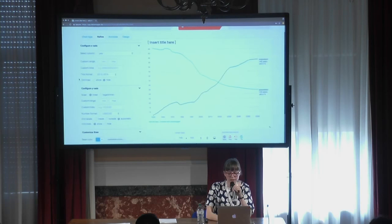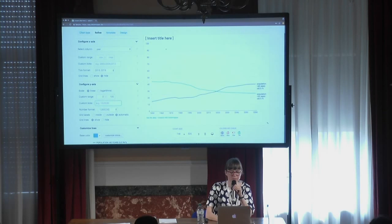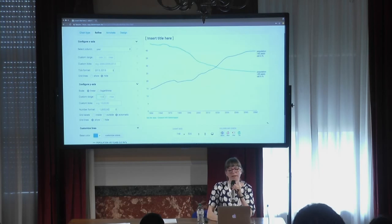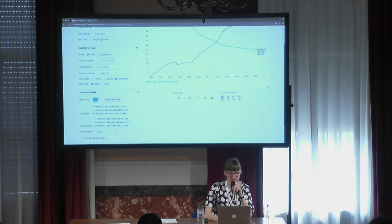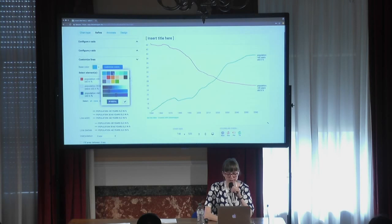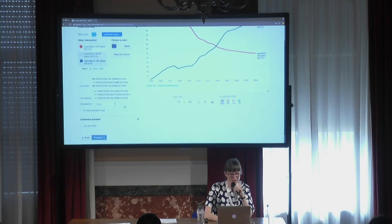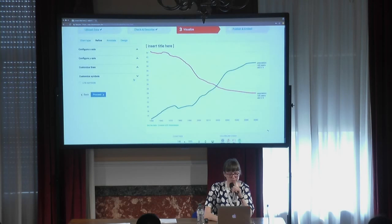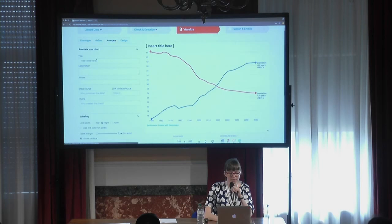We can adjust the scale — it's currently 0 to 100, but we can zoom in to better see how one line overtook the other. We can customize our colors, maybe blue versus another color. We can also make the dots bigger so you can see them. We can shape the interpolation — not necessary here, but a nice option. We can show dots only on the first and last data points, and make them a bit bigger too.